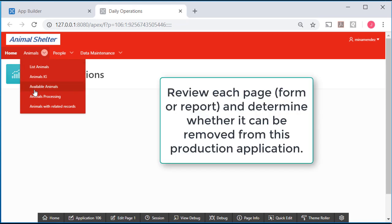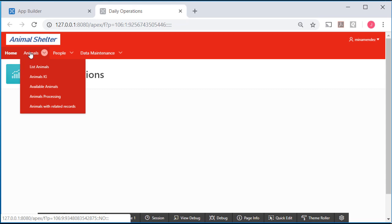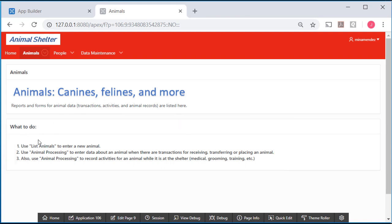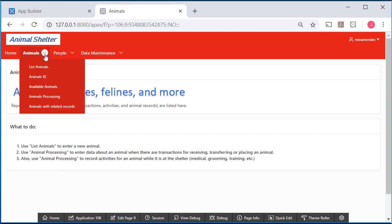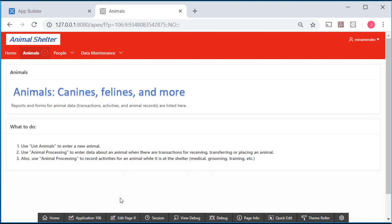What needs to be done now is some of these pages, reports, and forms can be removed, since we made variations of them in the development application and now we should decide what will actually be used. We can also go to parent pages such as Animals and add a region providing guidelines to whoever is using the application. All I did here was add a region and using simple HTML wrote instructions — for example, if you want to enter a new animal use List Animals, and if you want to record something about an existing animal go to Animal Processing.